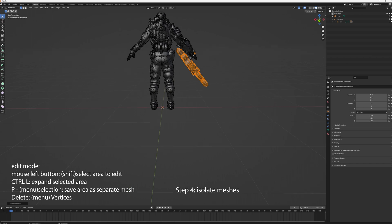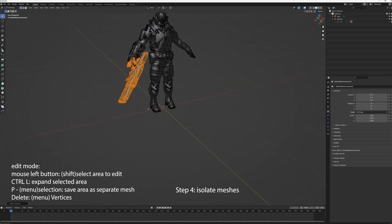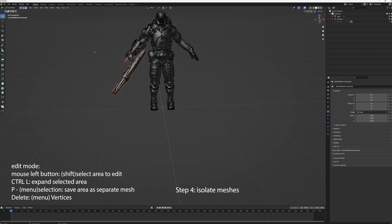And then when you keep expanding, hitting CTRL-L, select, hit CTRL-L until you get everything you want to isolate. And then you hit P. And when you get P, you'll get a menu that says selection.